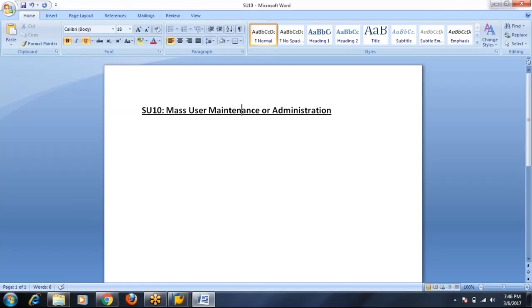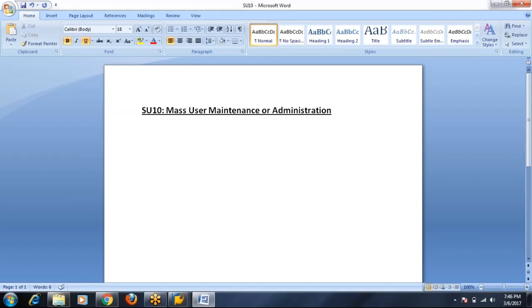Password reset can be done to multiple users, multiple users can be locked at once, in one minute. If SU10 was not there, it would be very difficult for us to manage a large group of users.